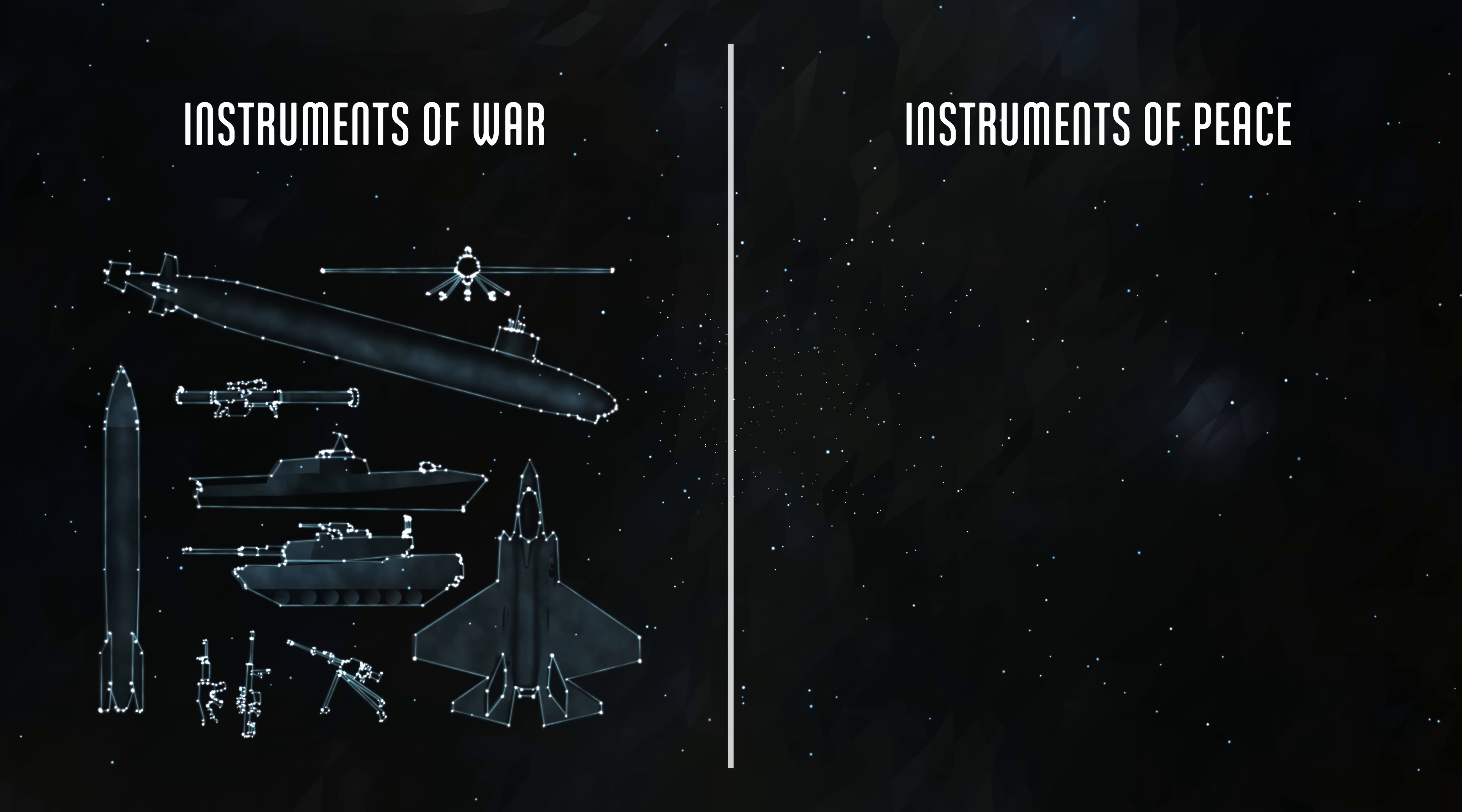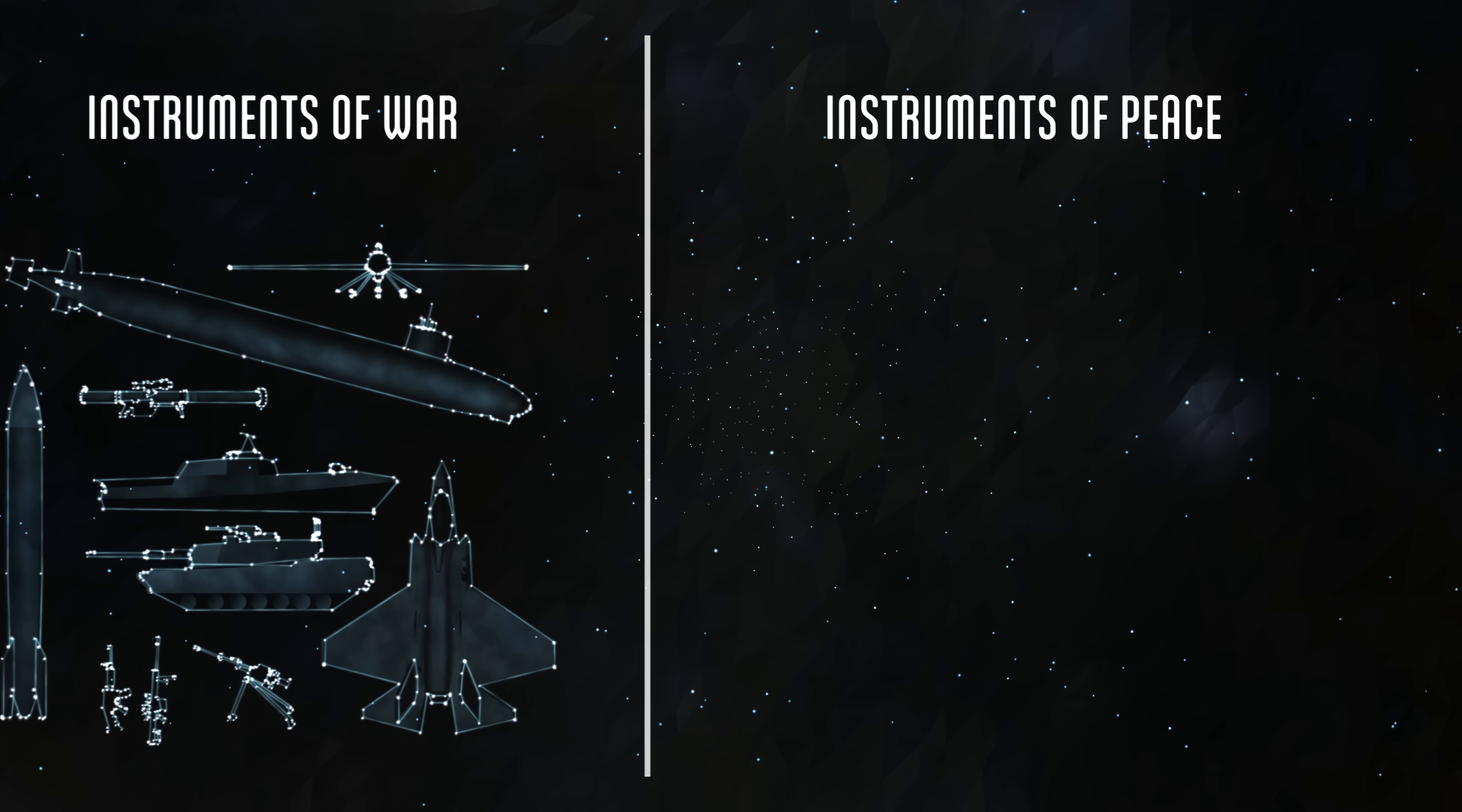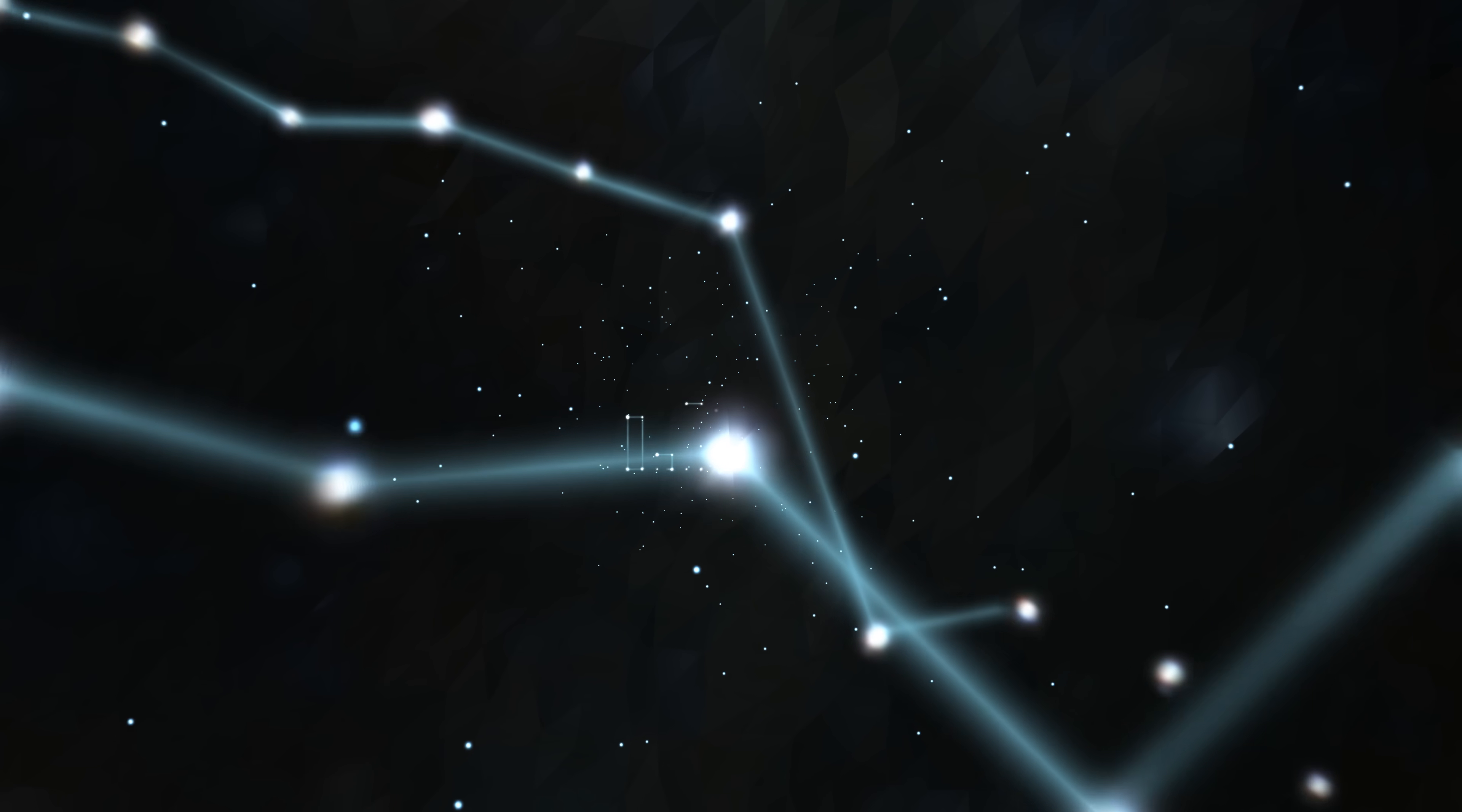But I should tell you up front that this filmmaker believes in instruments of peace. That they are real, that they are powerful, and that you can see them working if you are willing to look at the numbers.